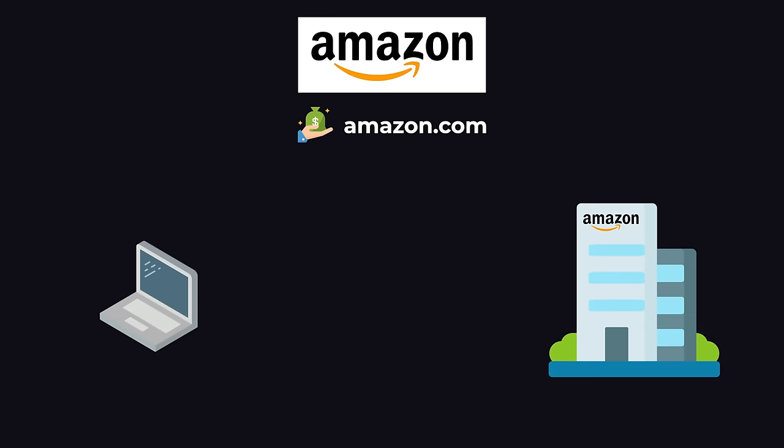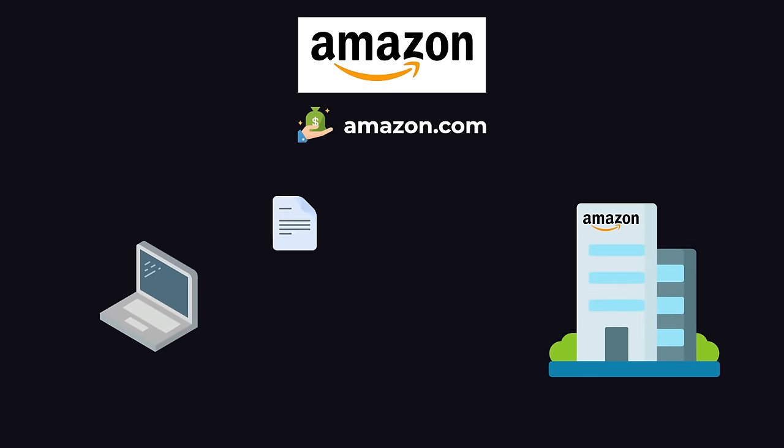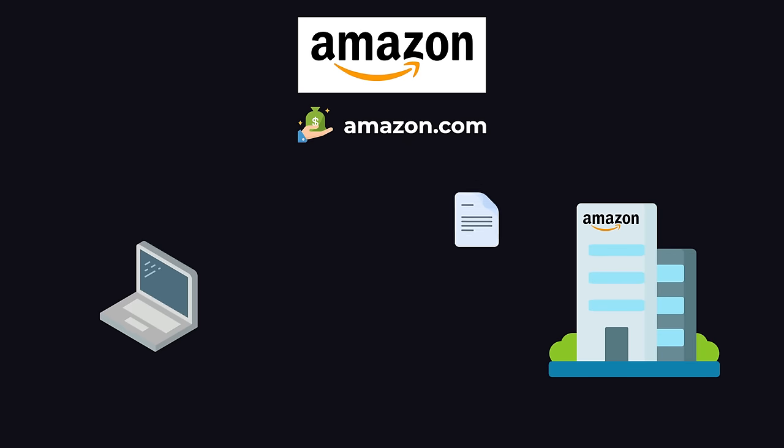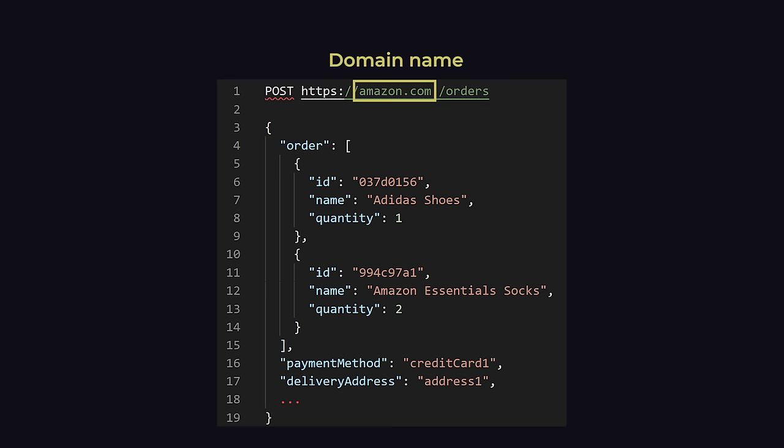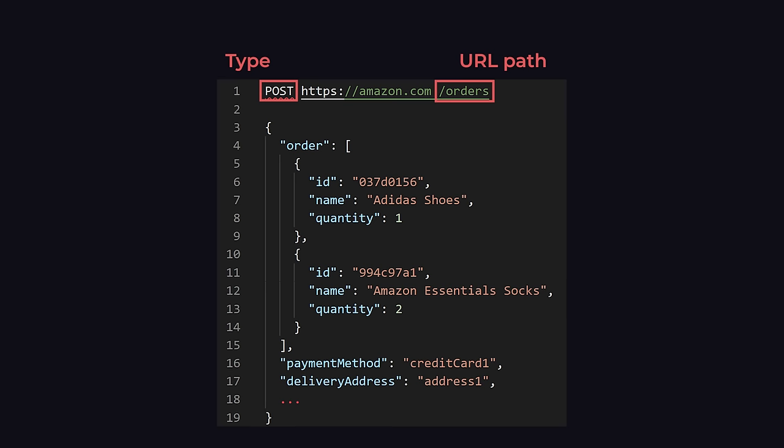First of all, Amazon, the company, has bought the domain name Amazon.com, and they configured it so that any requests going to Amazon.com will be redirected to that server in their office building. So that's why we're sending this request to Amazon.com. The type and the URL path identify what kind of request this is. So in this example, this is a POST request to slash orders.